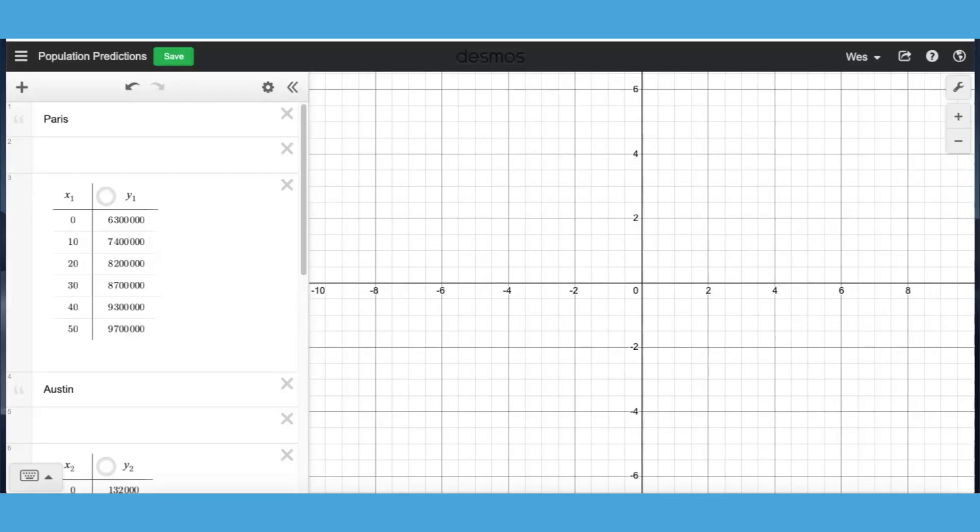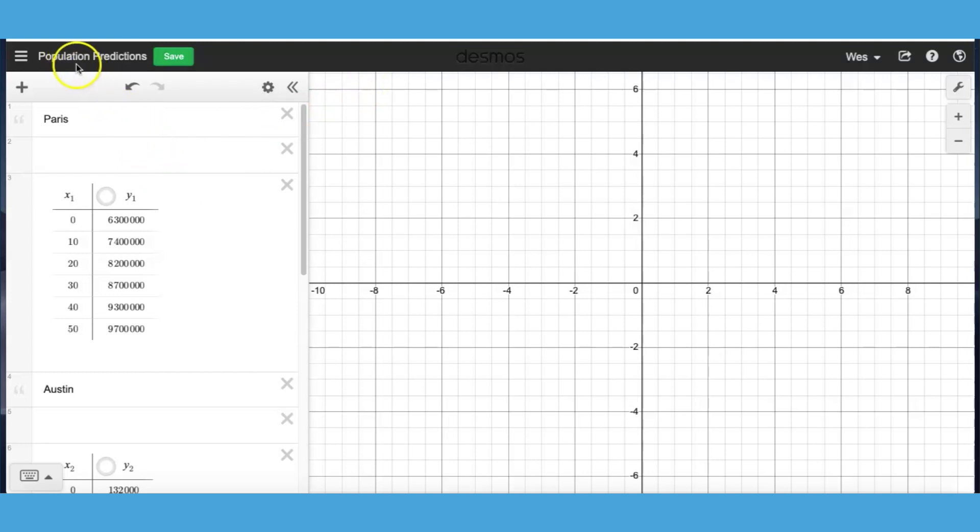Hi, my name is Wes Overton and today we're going to look at using the Desmos graphing calculator to create mathematical models. The lesson I'm looking at, this data comes from an Algebra 1 lesson called Population Predictions from Illustrative Mathematics and you can use really any type of data.